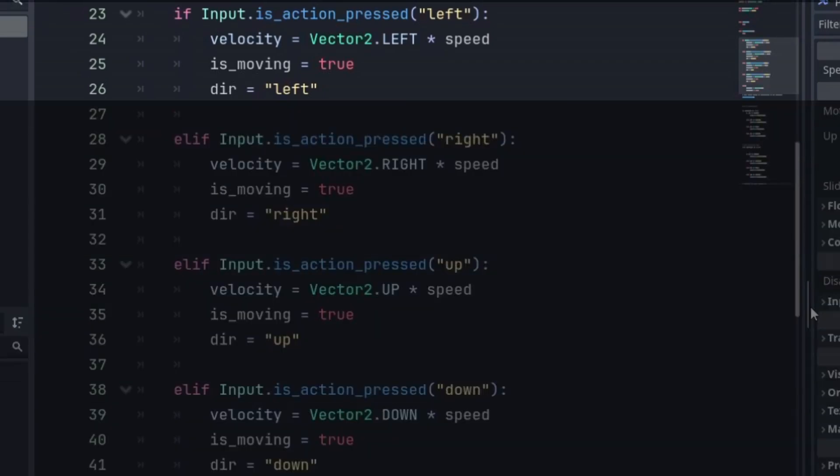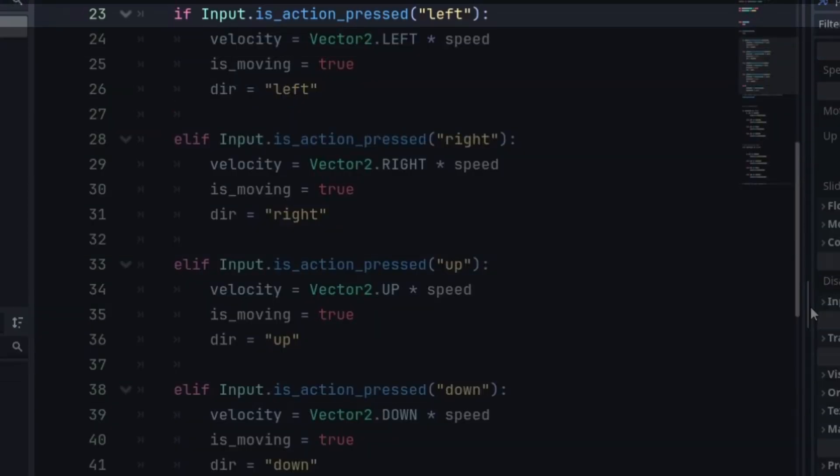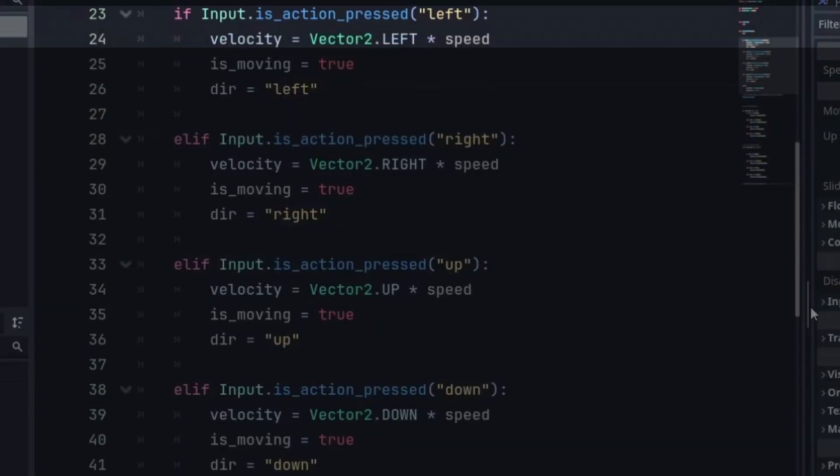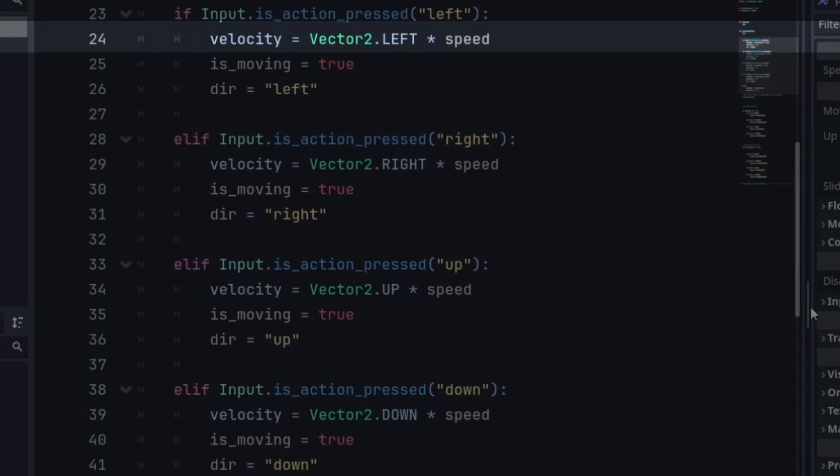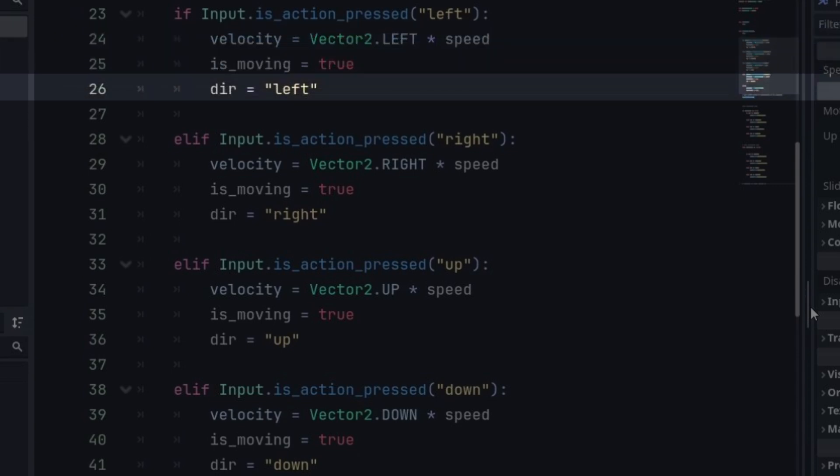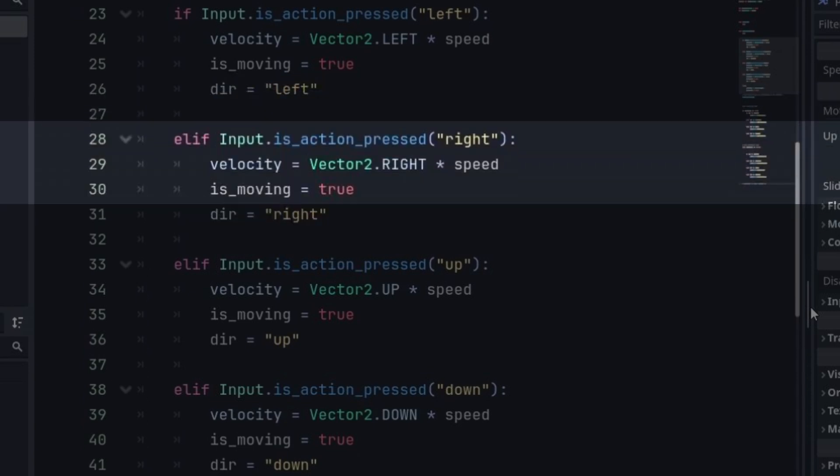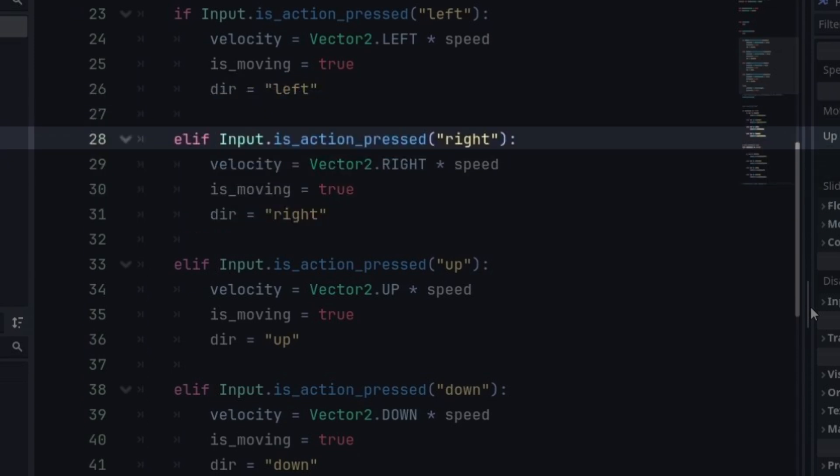we check if the left action is pressed. Then we set the velocity equal to vector 2 dot left. Multiply it by speed. That means it'll move to the left direction according to the speed we set up. Then we set the isMoving equal true and direction equal to left, that'll help us in the animations process. We do the same for the right key,